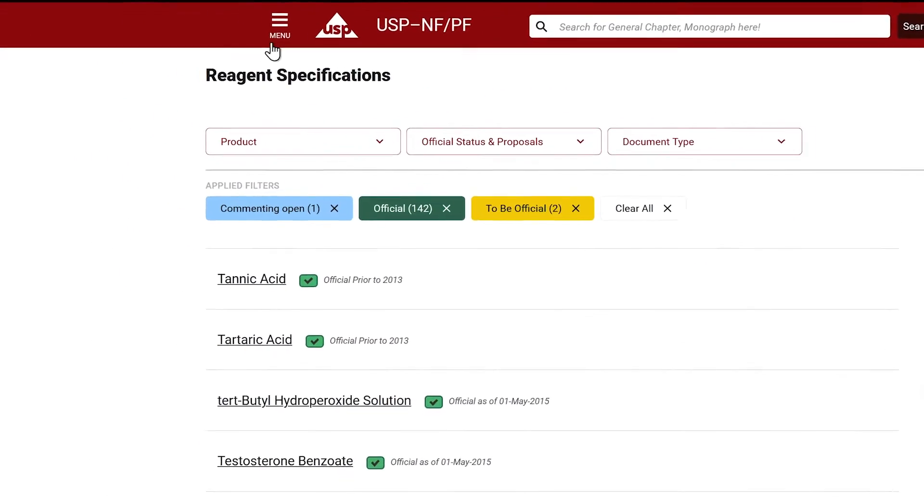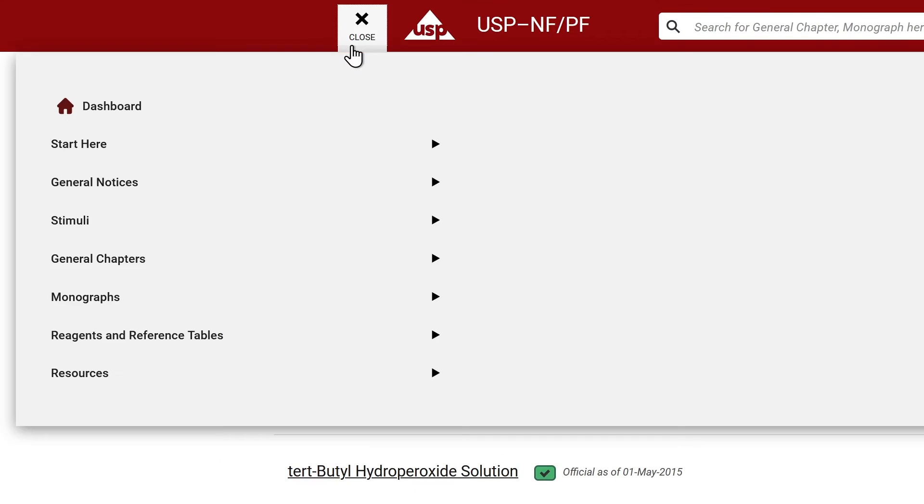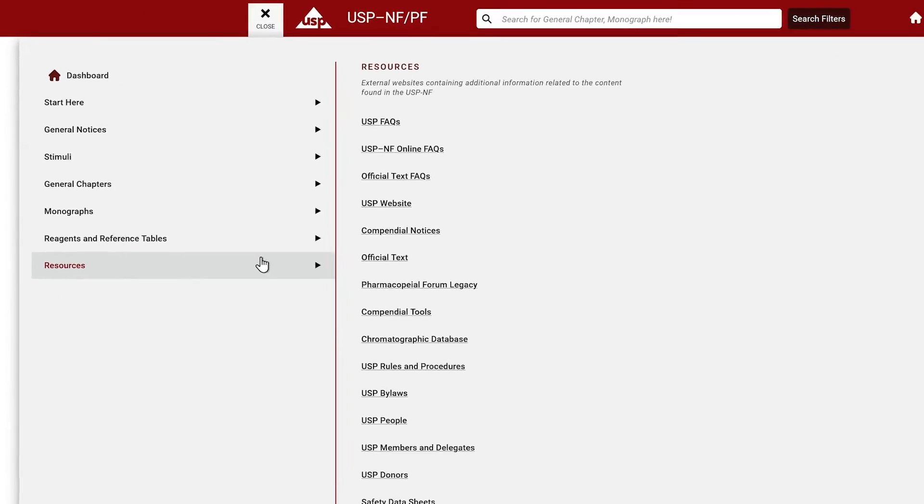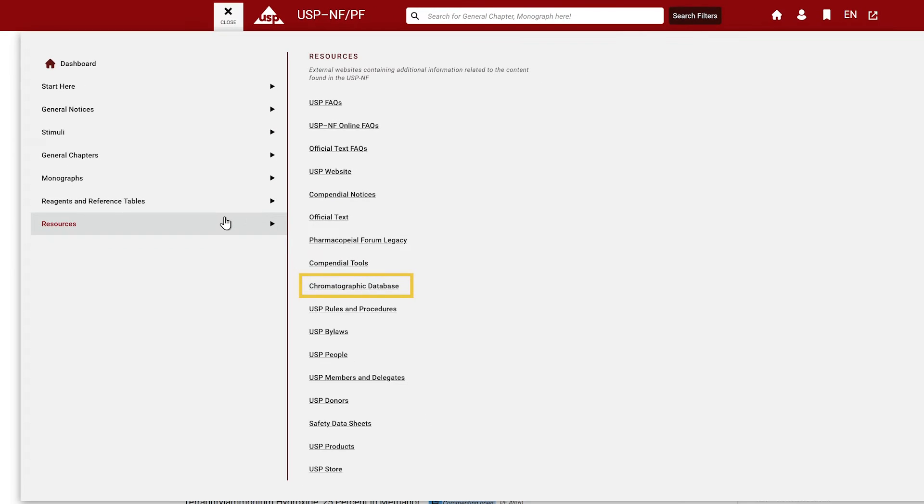Finally, select the Resources menu option for a list of helpful external links such as chromatographic columns and safety data sheets.